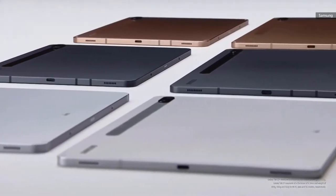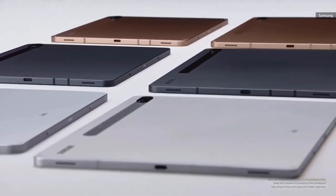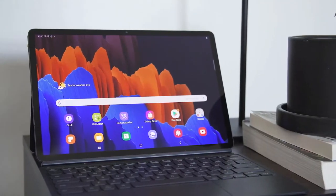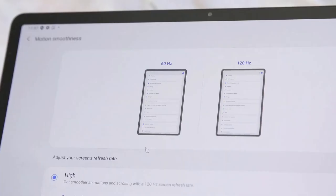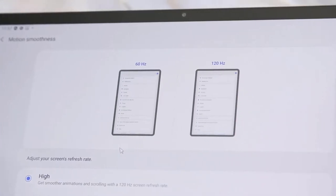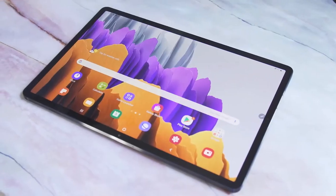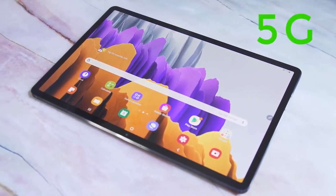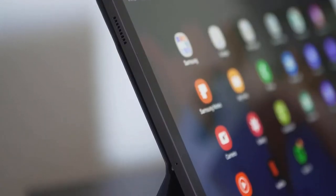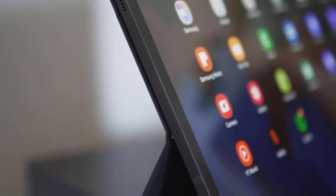As expected, the Tab S7 duo stack the spec sheet, at least as far as Android devices go. They have everything from 5G to 120 hertz displays to quad speaker systems.